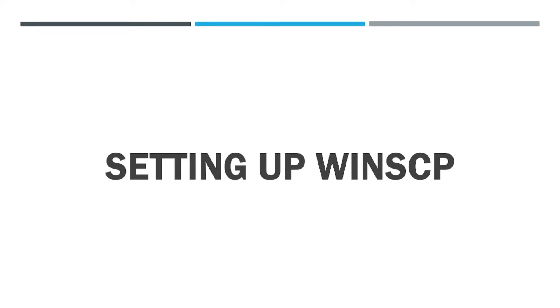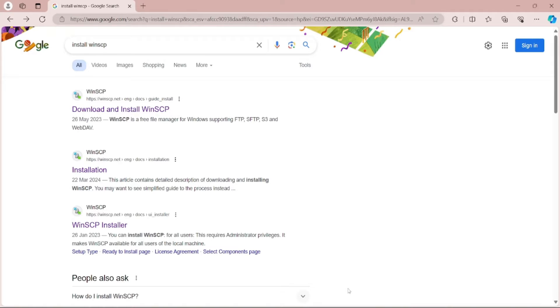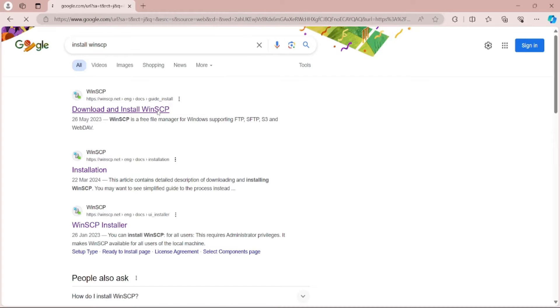Hey all, in this video we will be setting up WinSCP. So let's install WinSCP by opening any web browser and typing install WinSCP. Open the first link, download and install WinSCP.